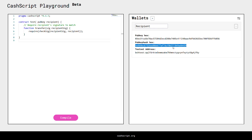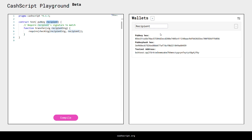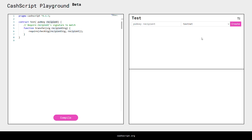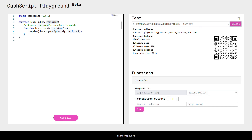For this contract we only needed the public key of the recipient. So we'll copy this public key in hexadecimal, switch back to the contract view, paste in this public key, select Testnet, and create our smart contract.